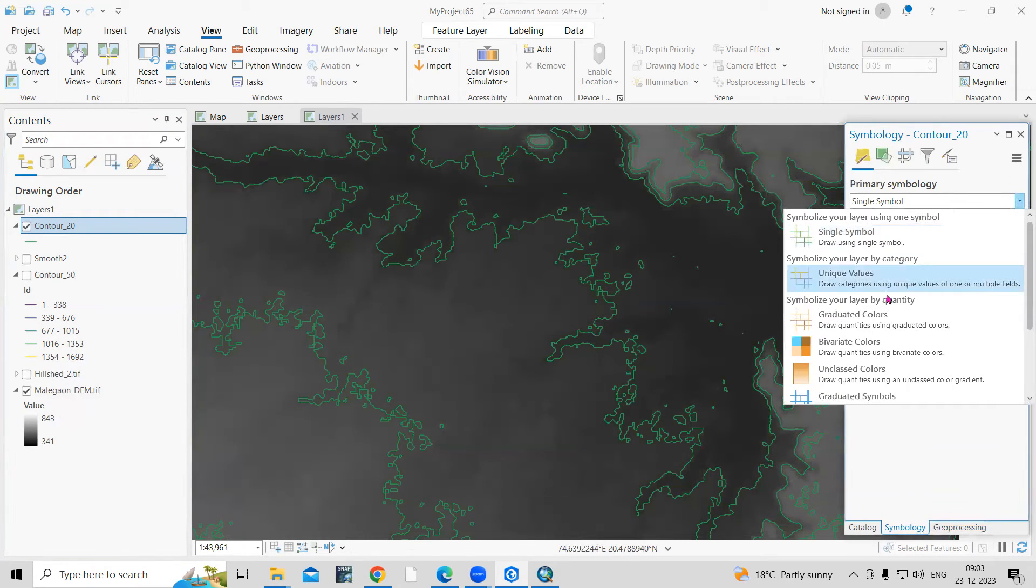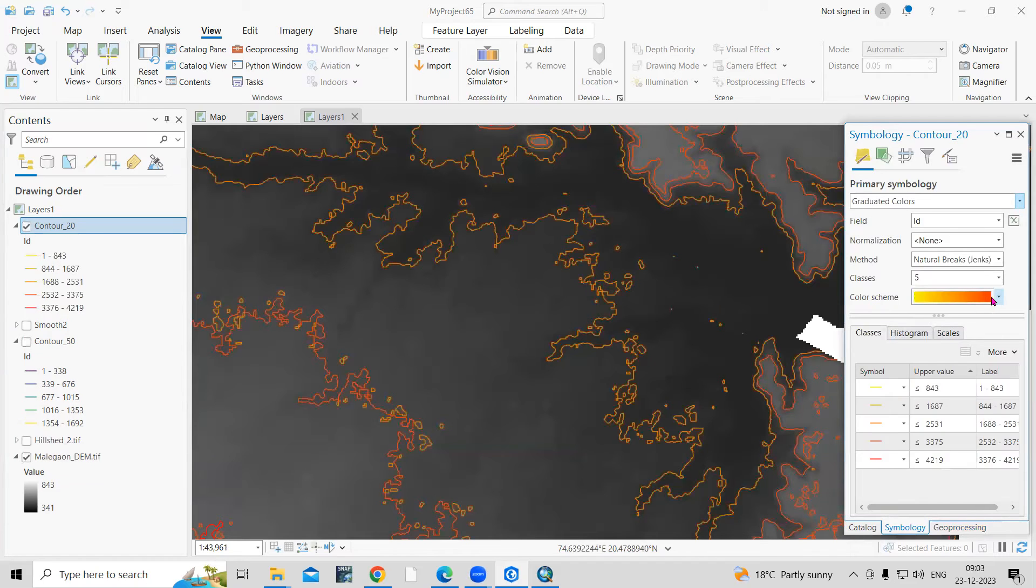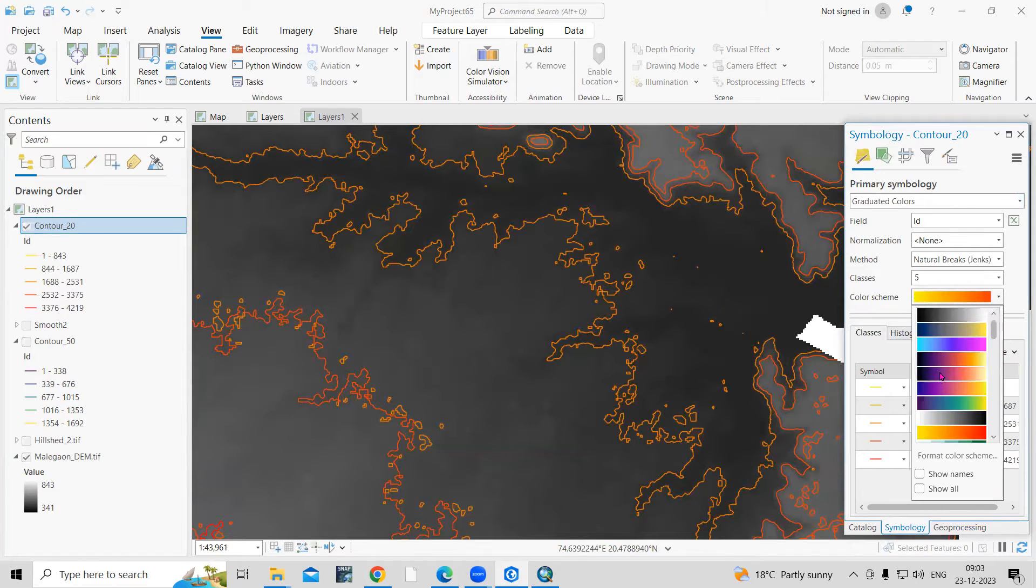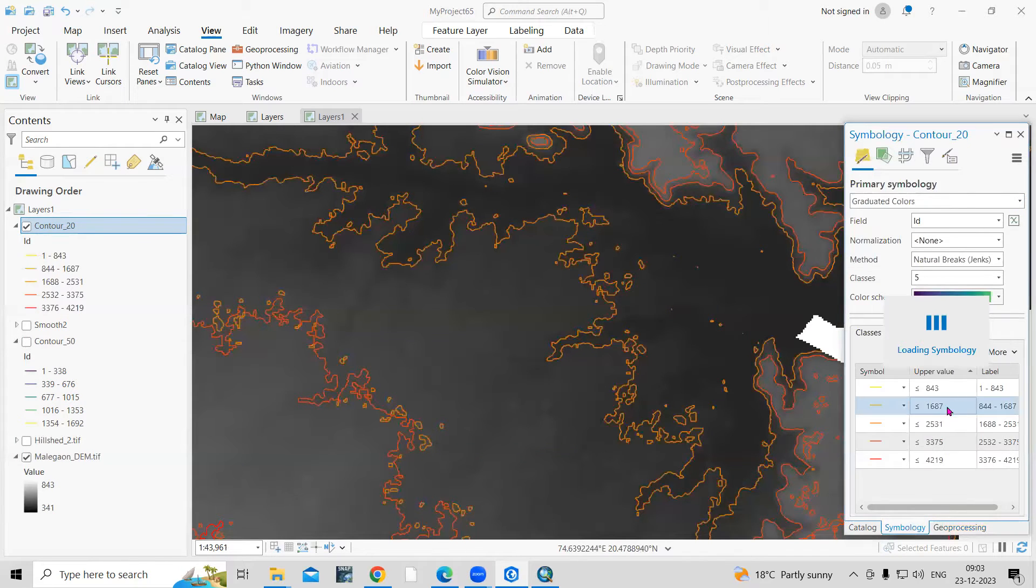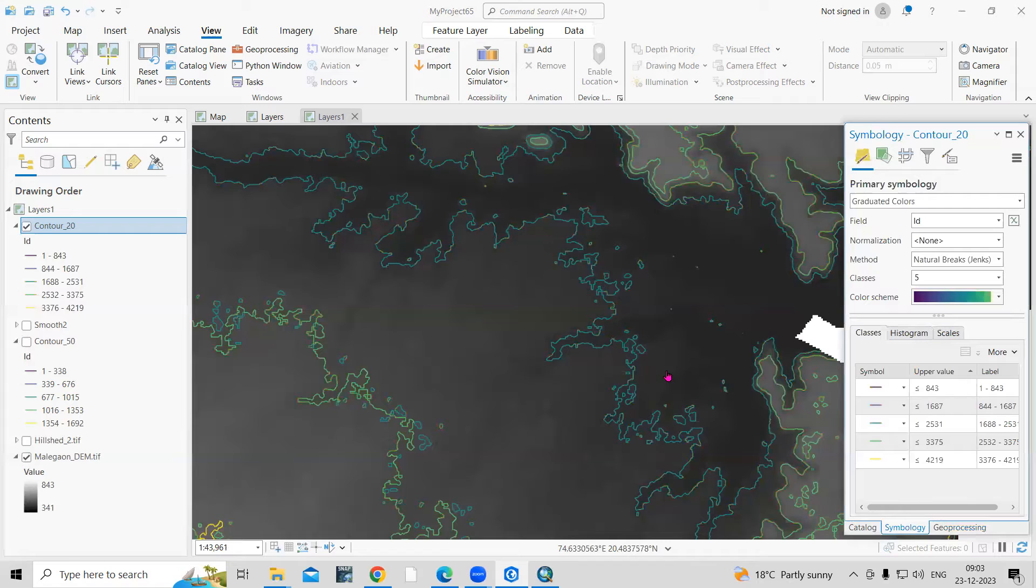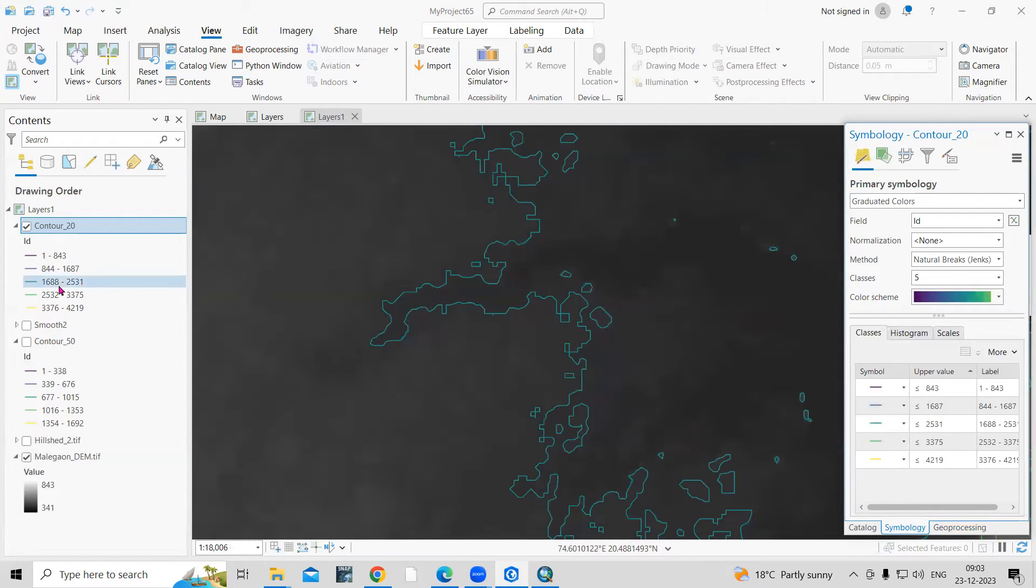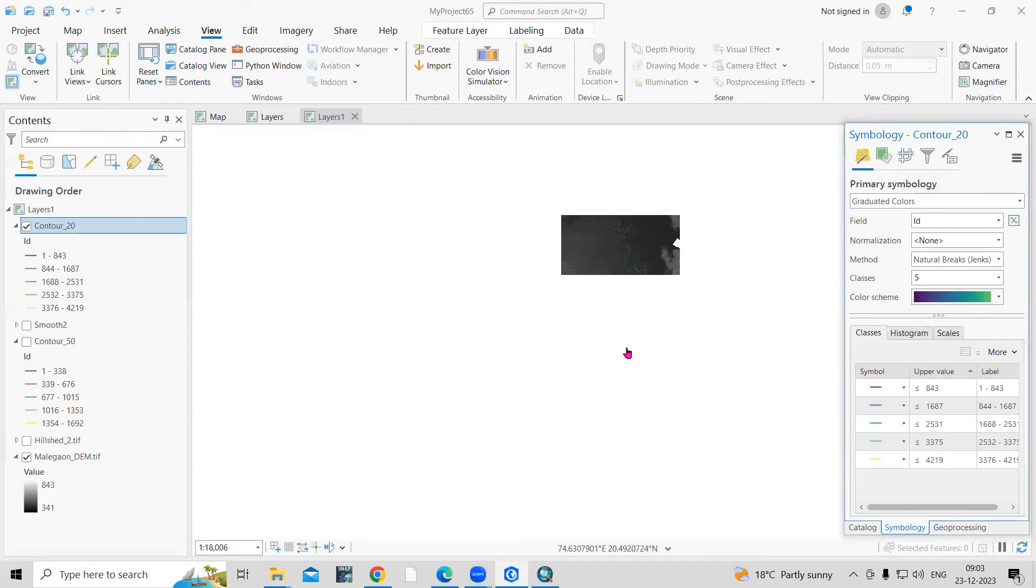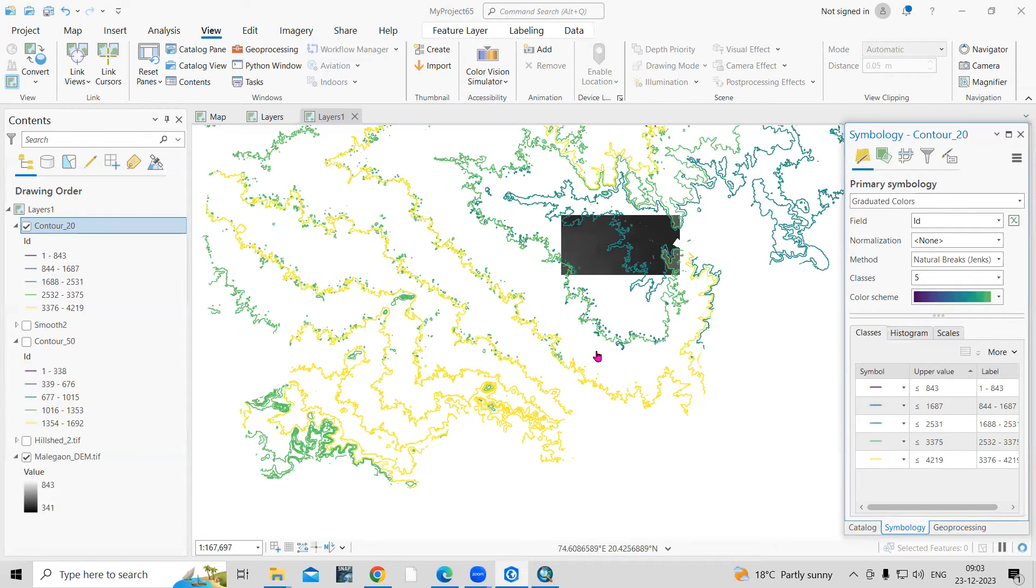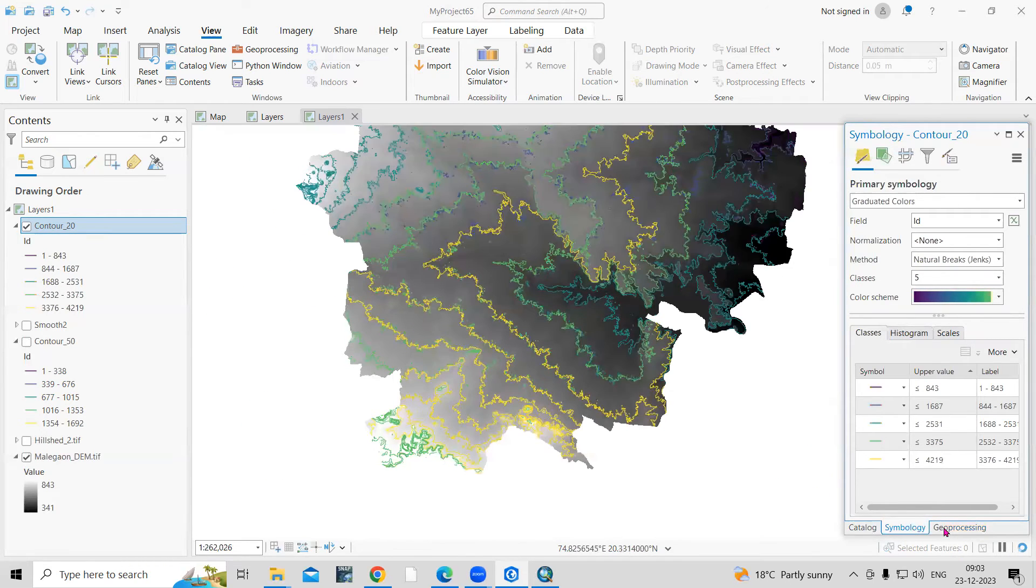I can classify this in different classes. Here also, as you will see, the contour interval is showing here and I'm interested to smooth this.